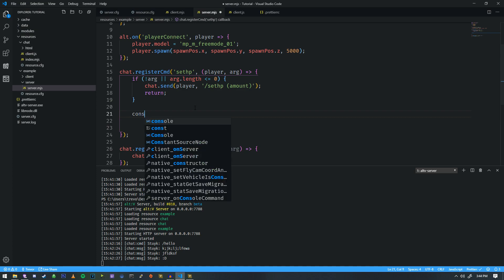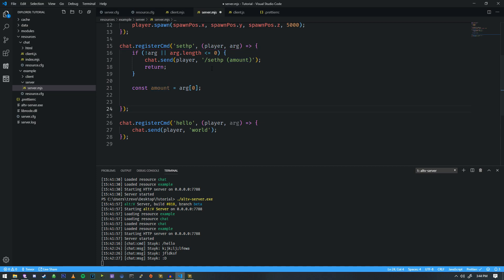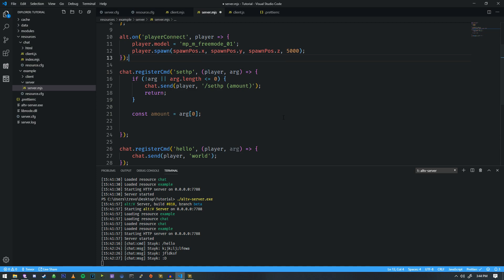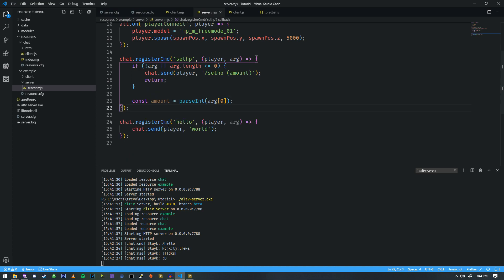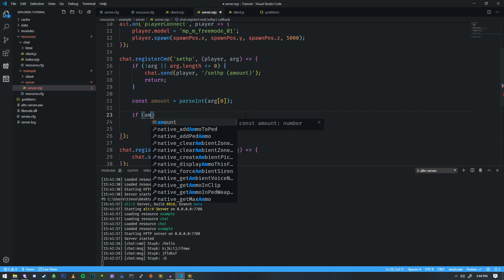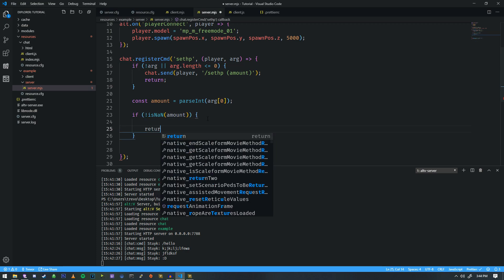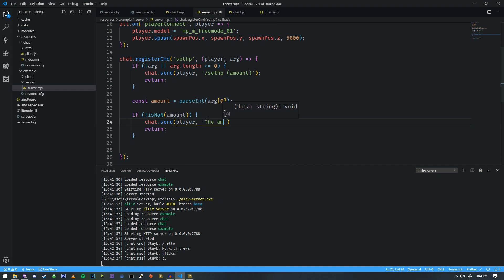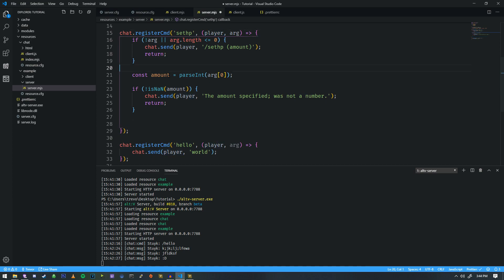The next thing we can do is get the number they passed with args[0], but there's a problem — everything passed as an argument from a text box is considered a string, so we need to parseInt on this. Then, if the amount is not a number, we return and tell the player 'the amount specified was not a number'.